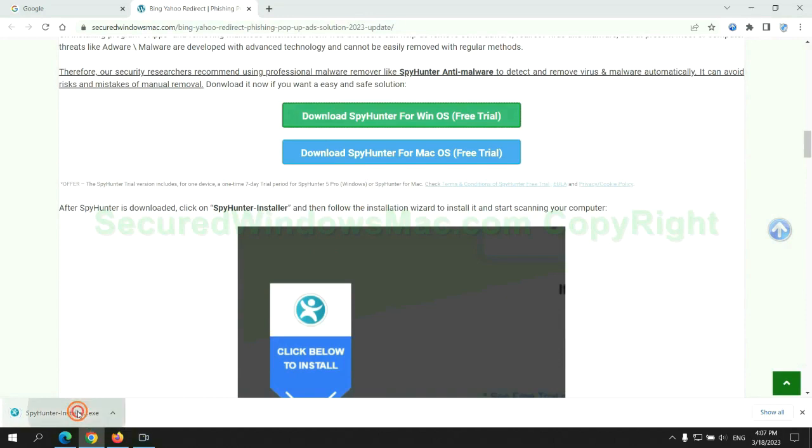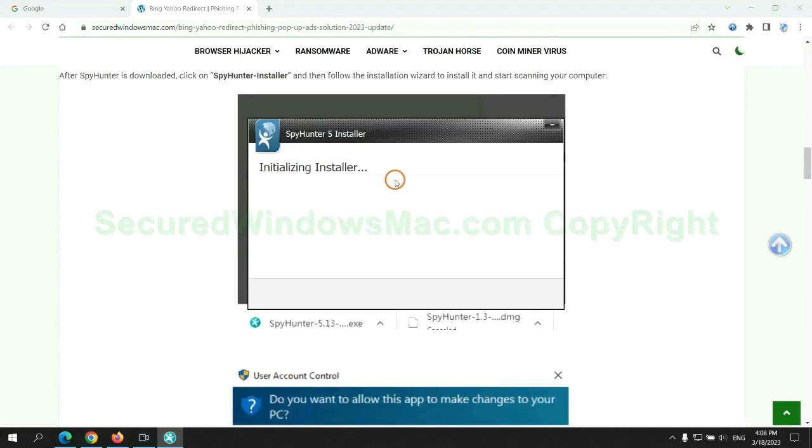Once download completes, click on SpyHunter Installer and follow installation wizard to install it.